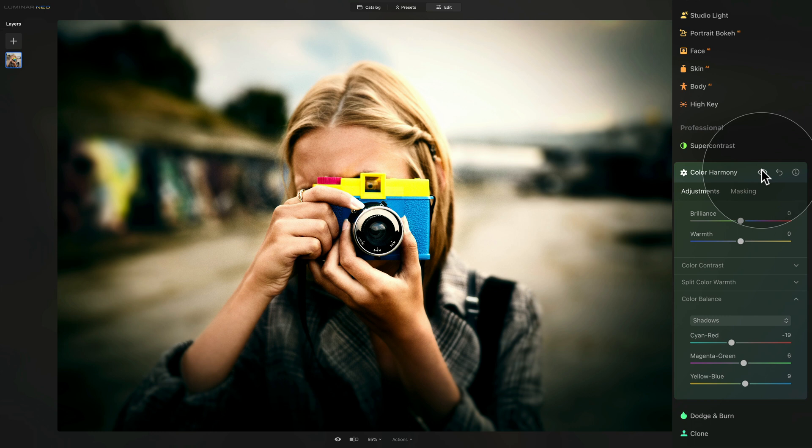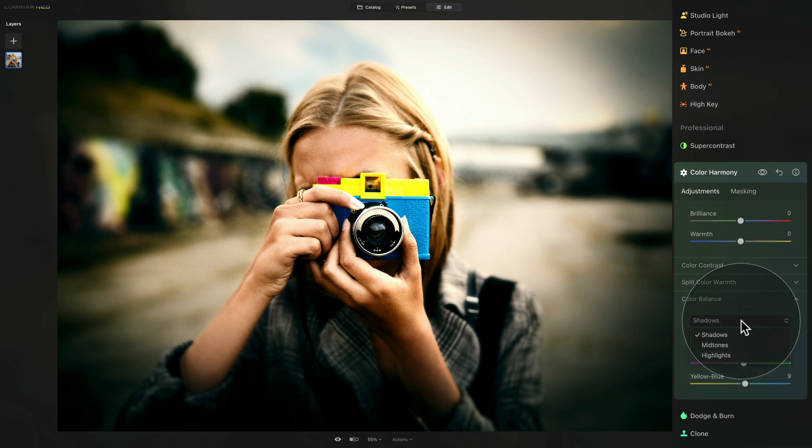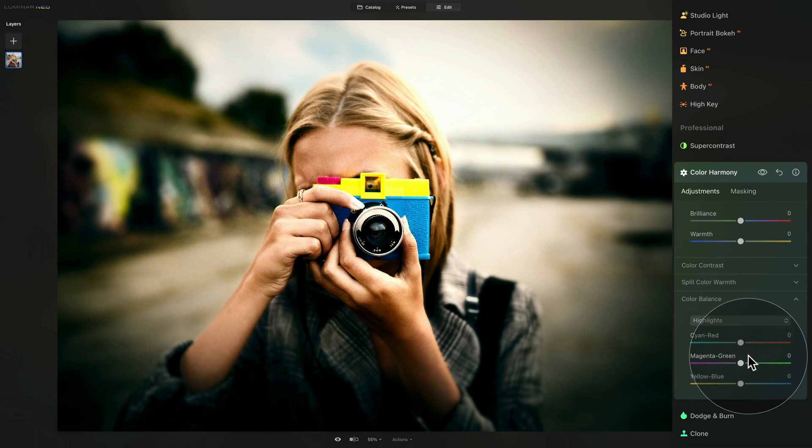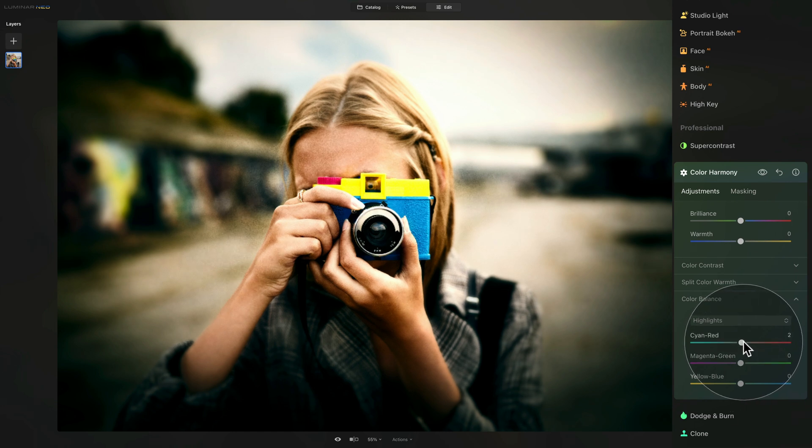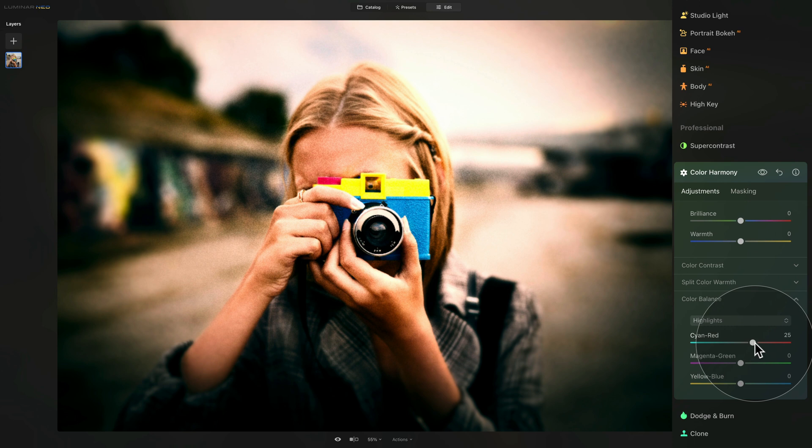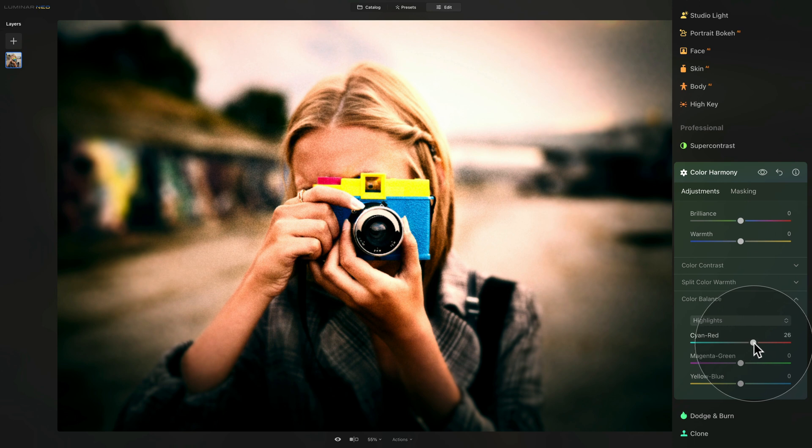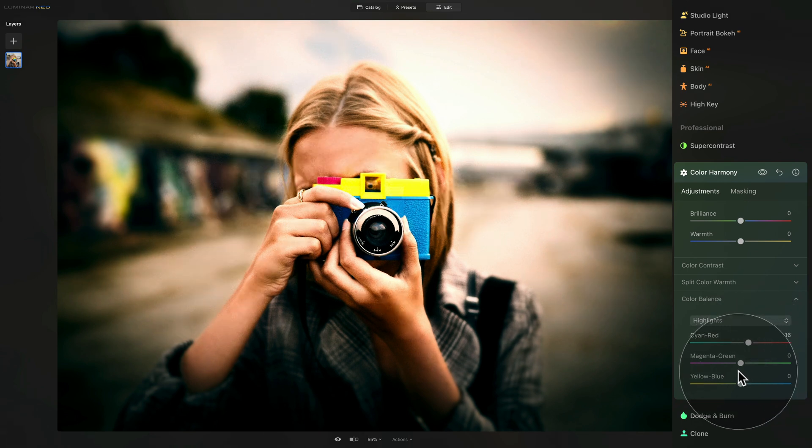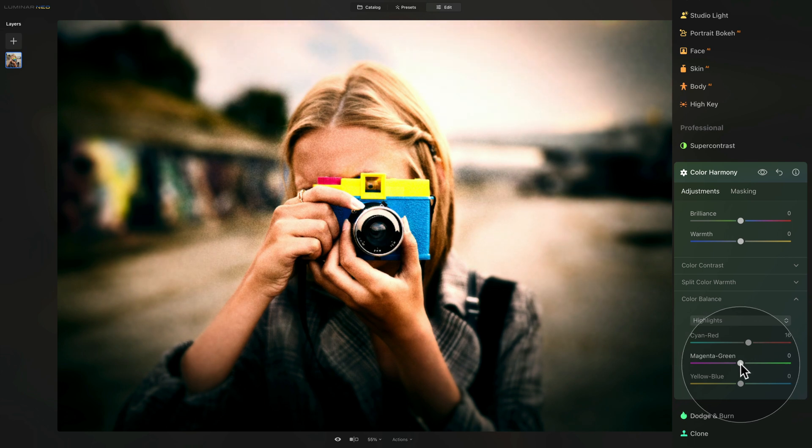However, we have one more step left. And that's switching the drop down box into the highlights, where we're going to do exact opposite. We're going to add red into the highlights. So again, overdo it and then back it up a little bit. We also going to add magenta into the highlights.